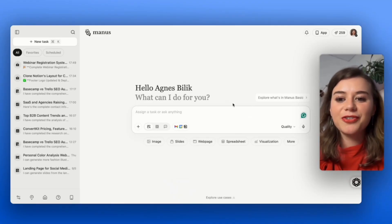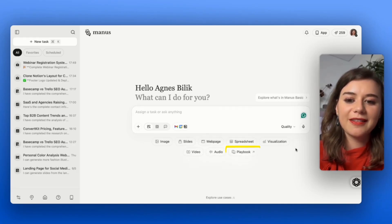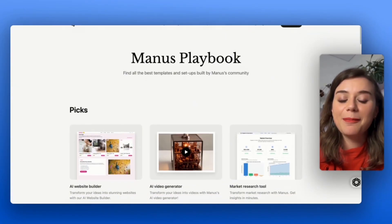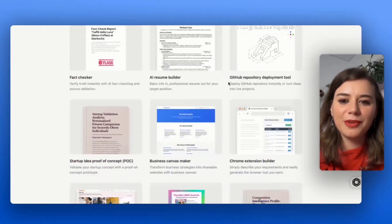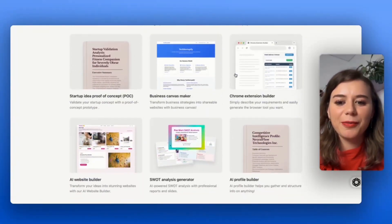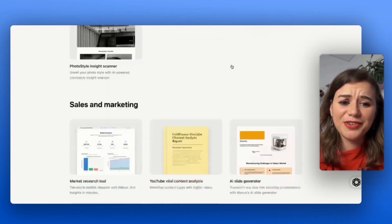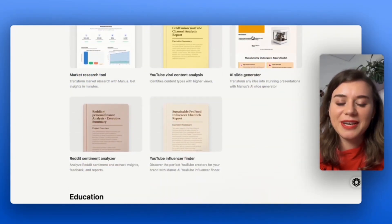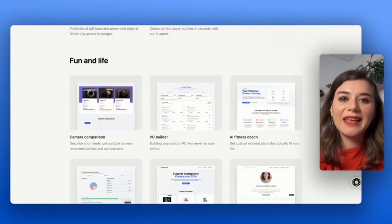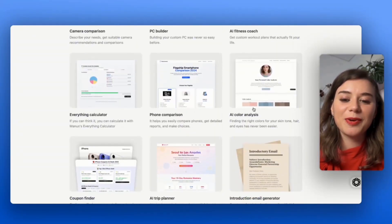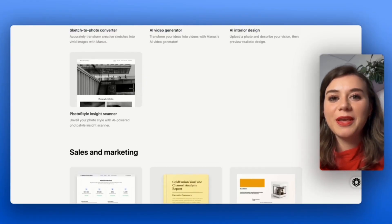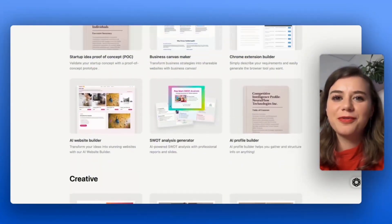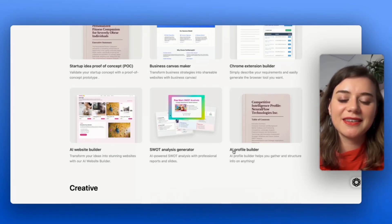One more thing I wanted to show you is that you can actually find even more use cases when you click on playbook. Here you will find a bunch of templates that are actually built by the Manus community that are pretty wild, like the Chrome extension builder, an interior designer, a slide generator, which can be super helpful. I even recently did a color analysis, which was really fun. The exciting part is that there are new ones being built continuously. Feel free to check this section now and then.